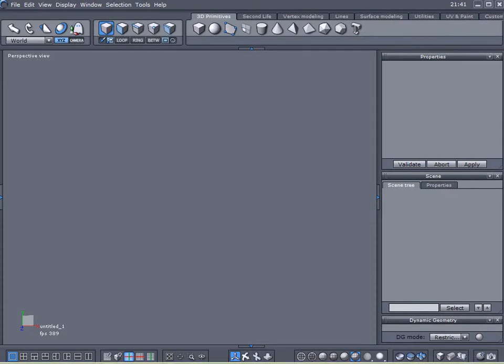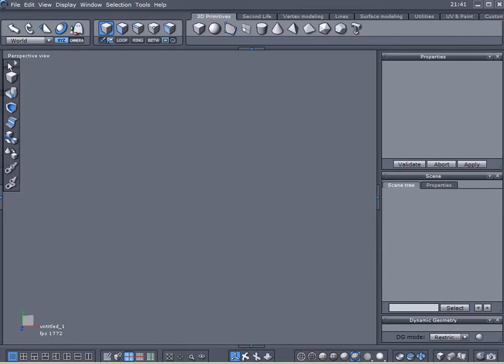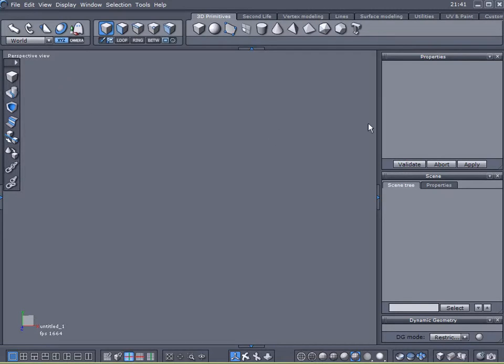Now what makes that model look so good is not necessarily the modeling. The modeling is very basic. But Tom Mitchell, the author of that particular model, did a fantastic job at creating the textures.